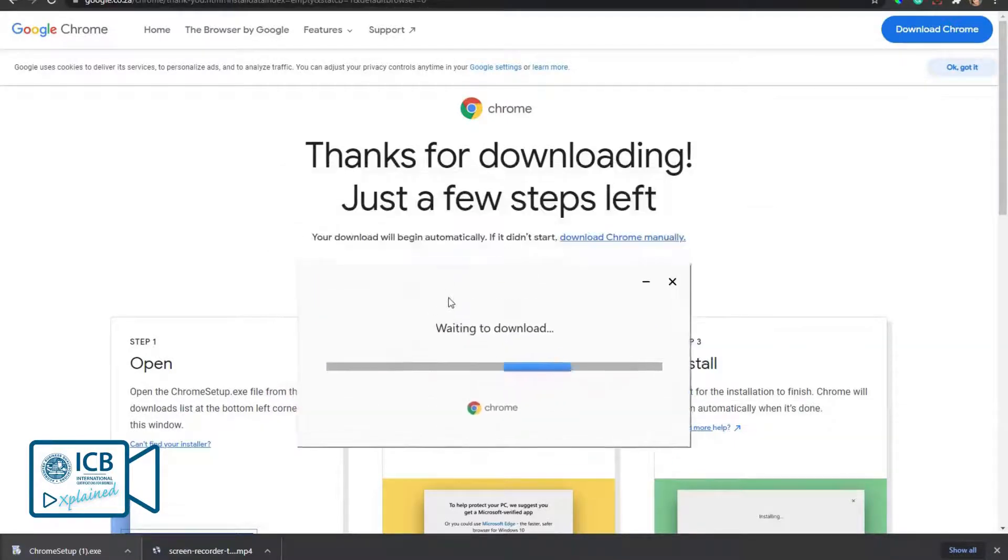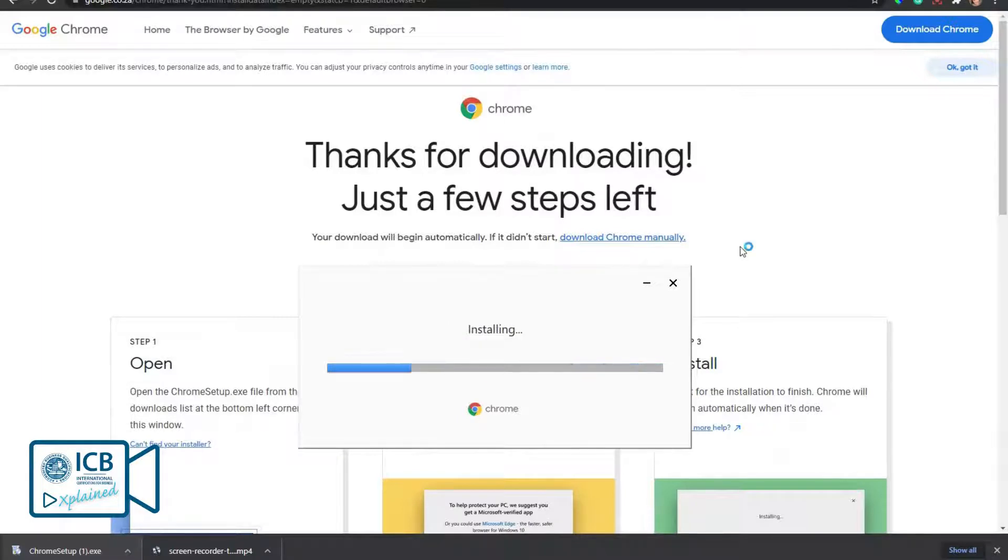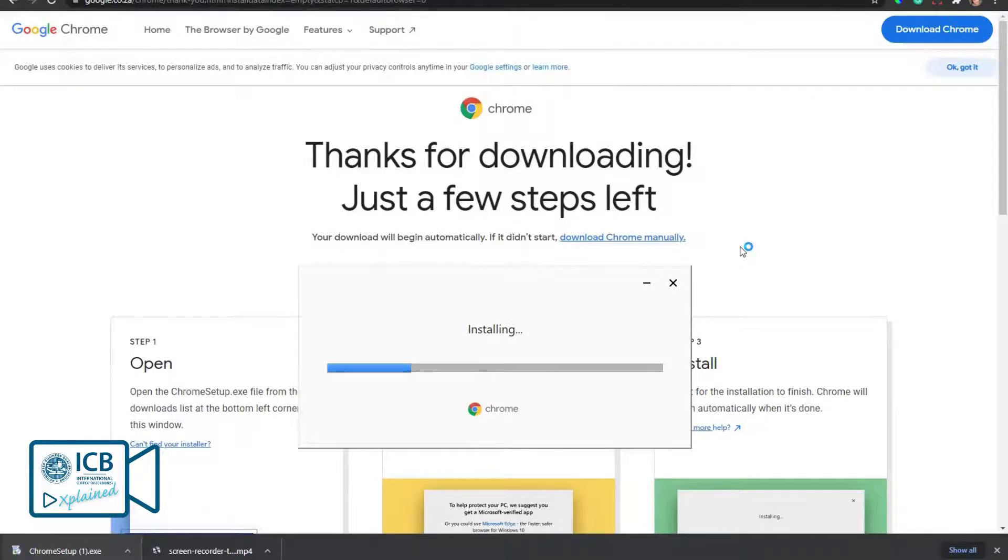Then you will wait for Chrome to download and install. It will launch automatically. A shortcut will also be saved to your desktop.